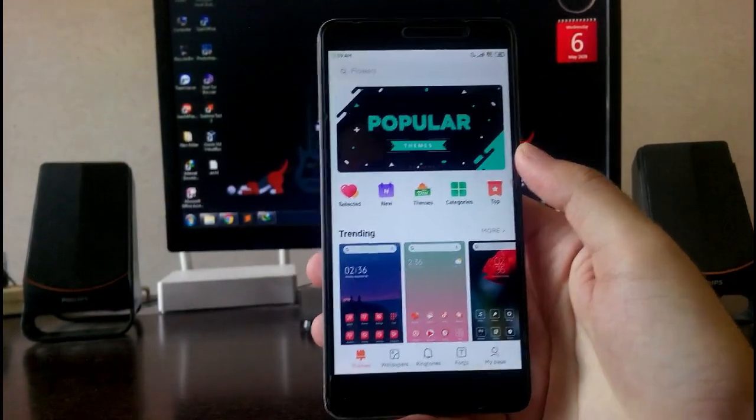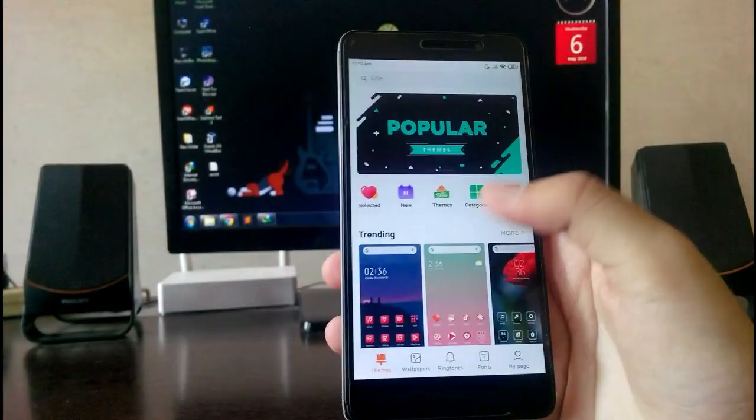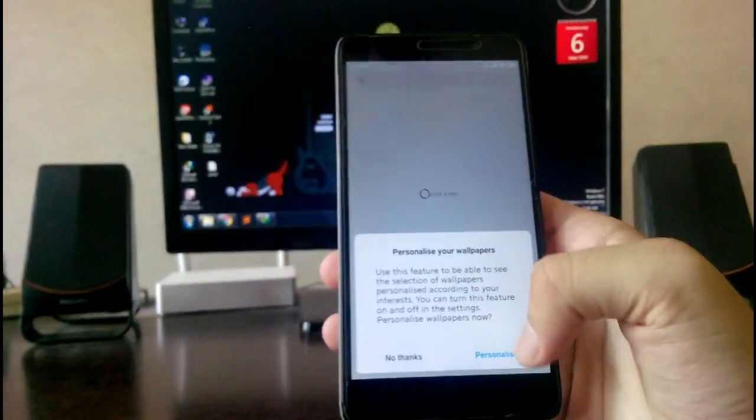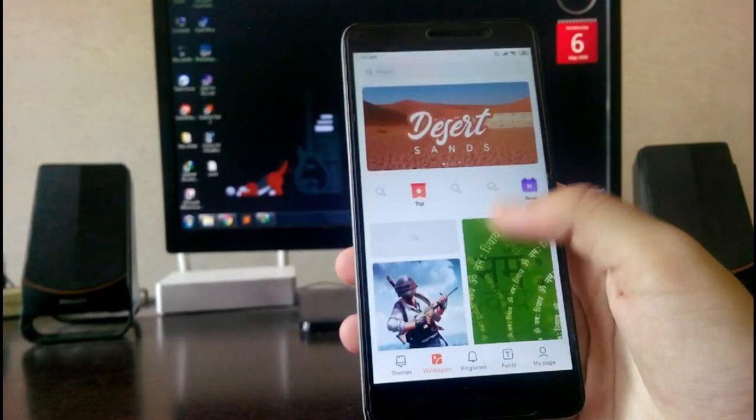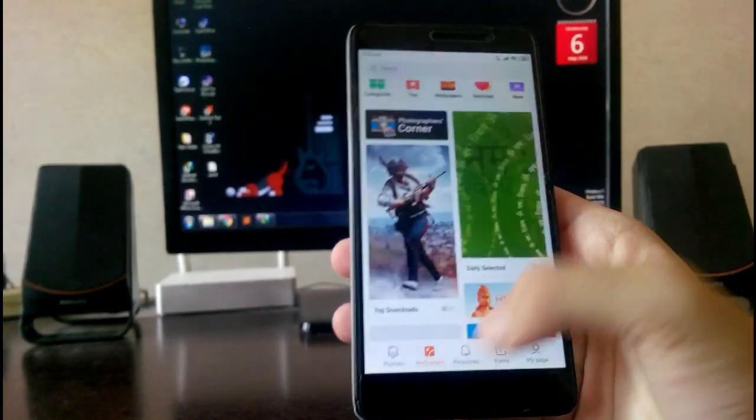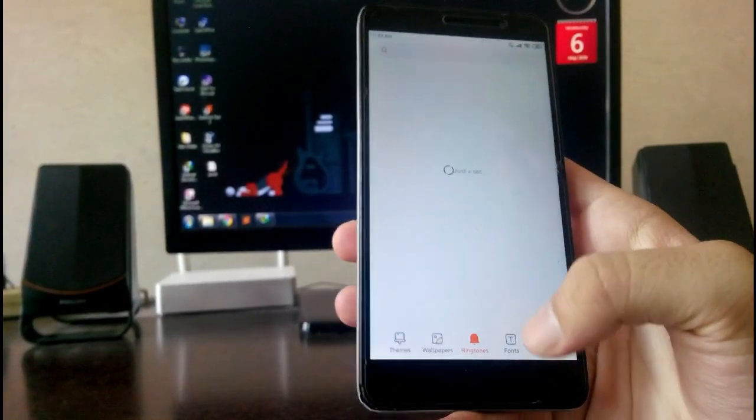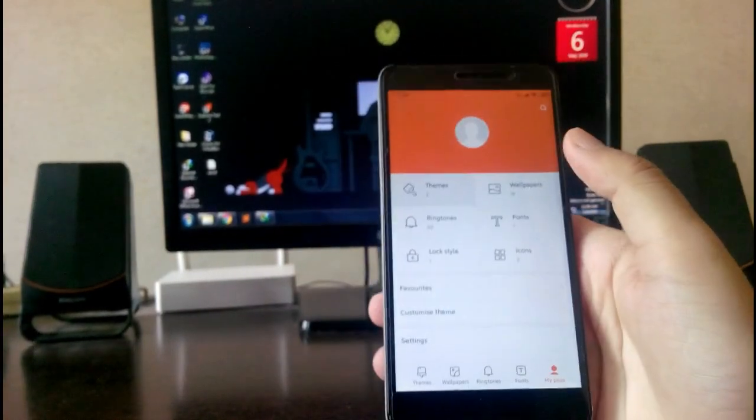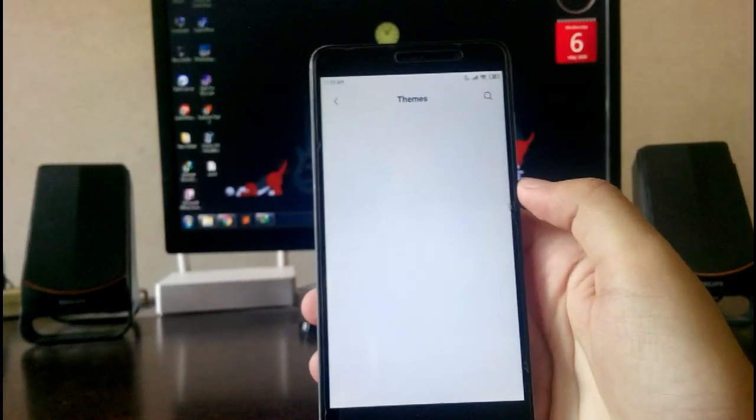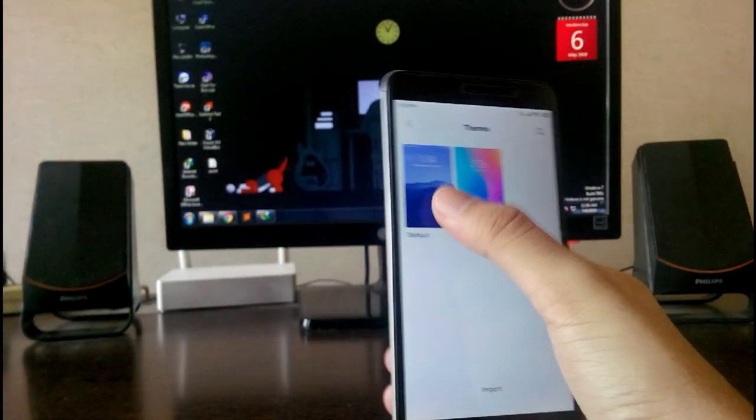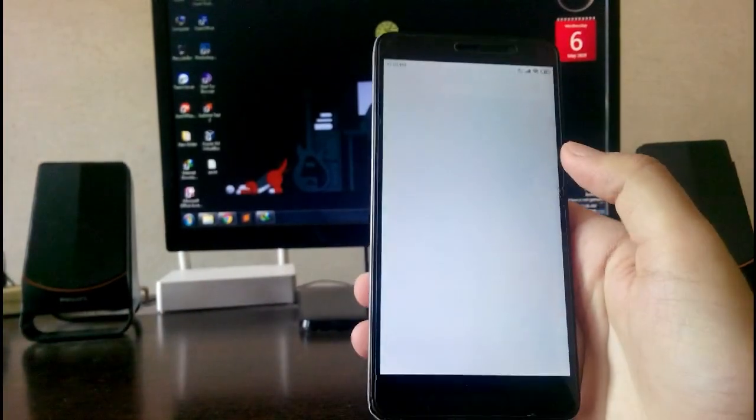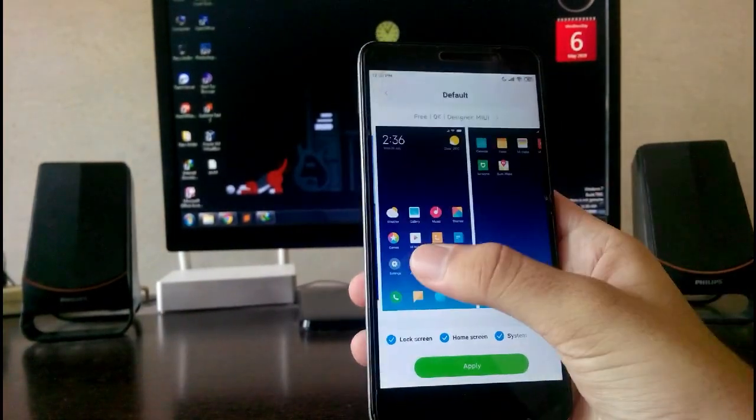This is the normal theme app from Xiaomi where you can get the wallpapers and all the stuff, the ringtone, fonts. You get the default two themes, the normal classic one and this is the default theme for the MIUI 11, and this is the classic one.